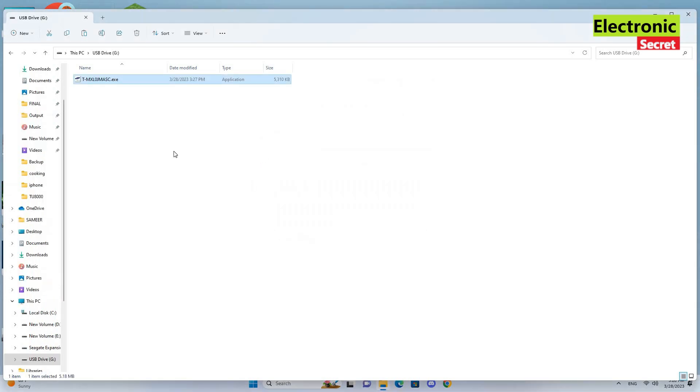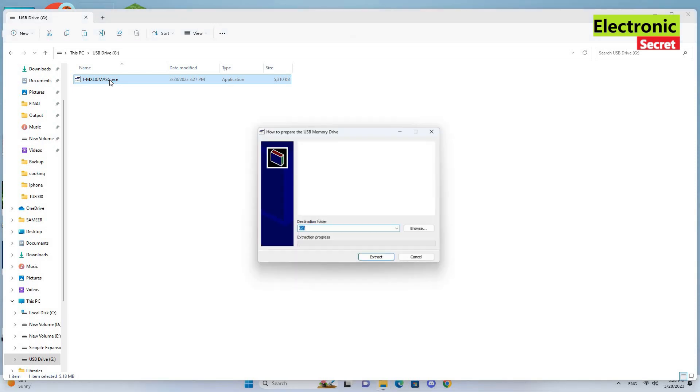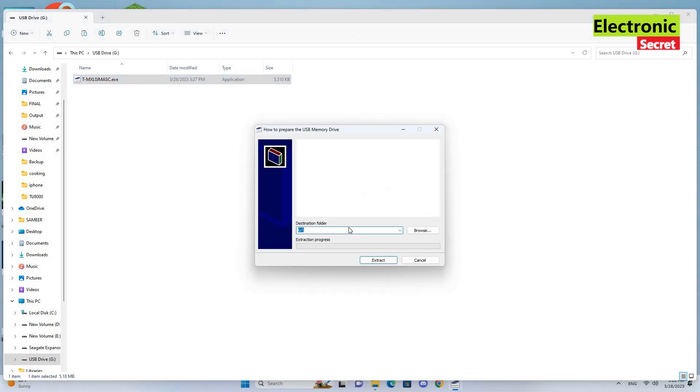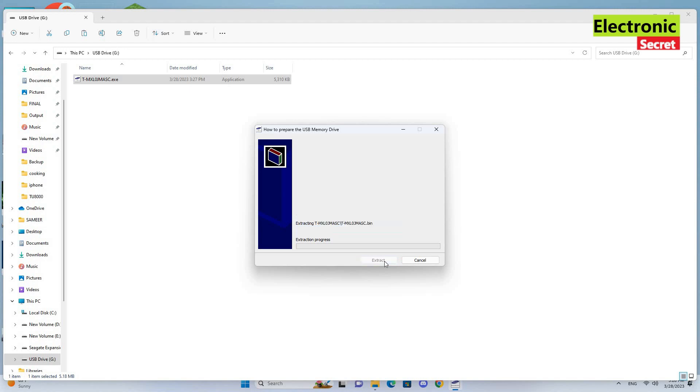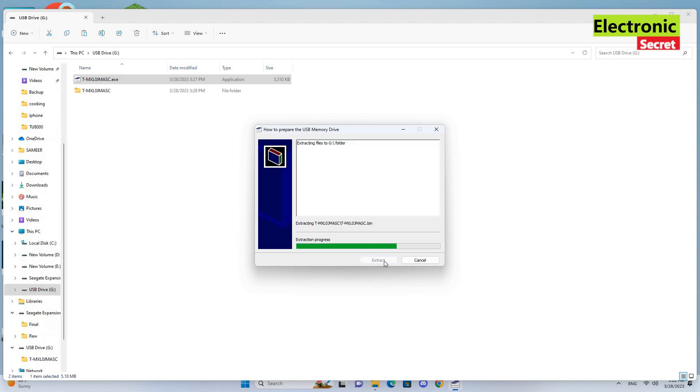Now the next step is to double-click it here. It will prompt for an install message. Confirm that your target drive is same, that is USB. Now click on install.